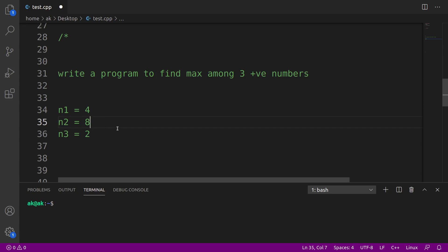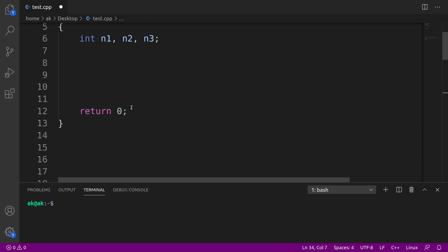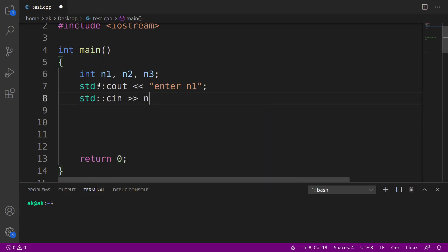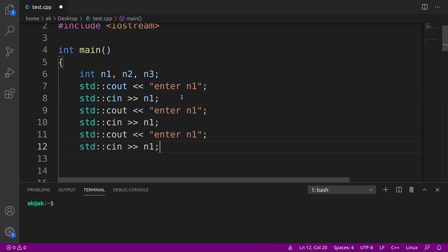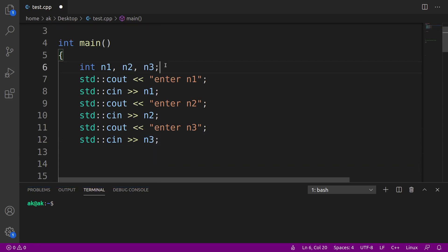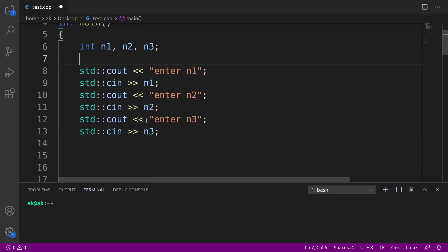For those who could not solve this, let's see how we can solve it. First, I'll be taking three integer variables n1, n2, and n3. Then I'll take user input — asking the user to enter n1, using the scan statement to read the value of n1. After that, the same thing for n2 and n3 as well.